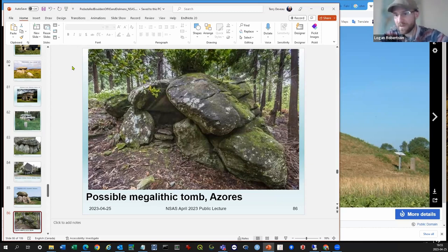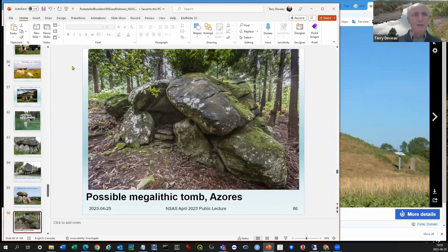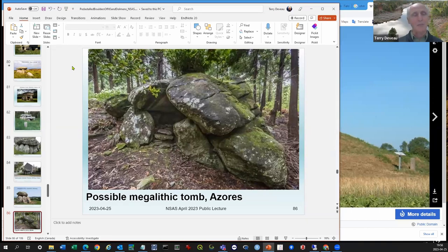Tom Burns asks: what would you speculate the purpose to be of man-made pedestal or propped stones in Nova Scotia? I speculate there may have been a code — things like the number and size of pedestals and their orientation. Maybe one stone propping up another meant 'watch for a trail junction,' two stones meant 'good place to camp,' three stones meant 'switch watersheds here.' I'm making this up, but I think there may have been a language like that — if you could only know the secret code, you might be able to figure it out.